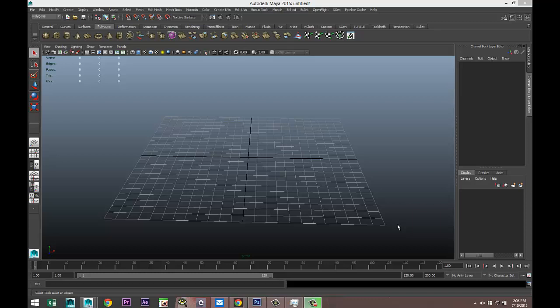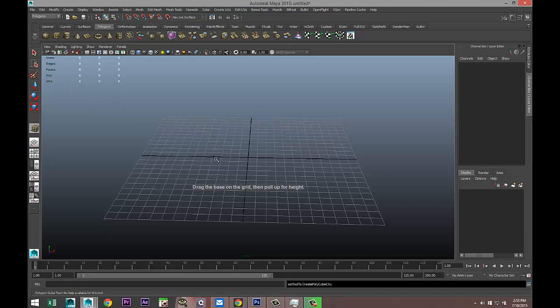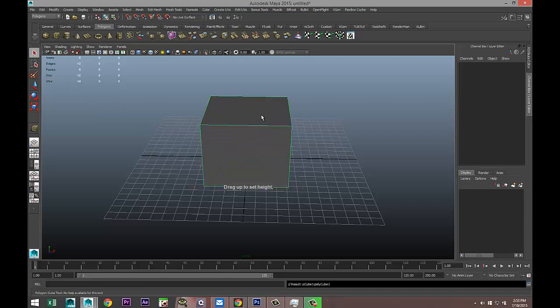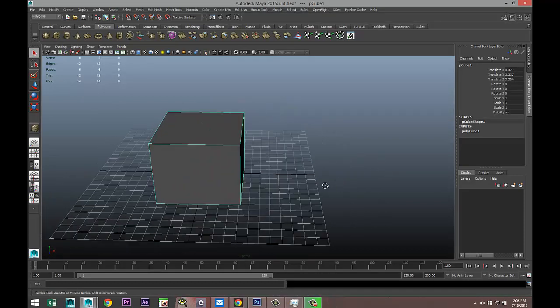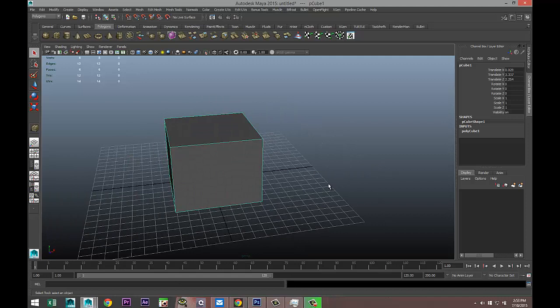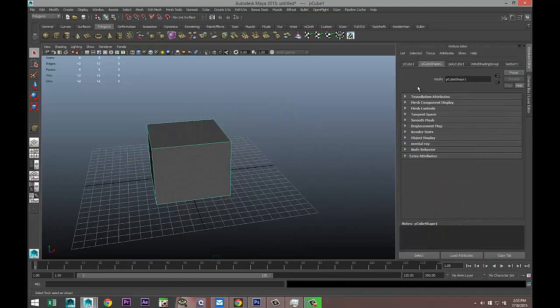In order to demonstrate that I need to create an object, so I'm just going to take a simple polygon cube, pull that up, and I'm going to Control+A to pull up my attribute editor. Go to the polycube tab, set my translated values to zero to get it nice and centered.